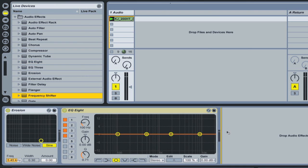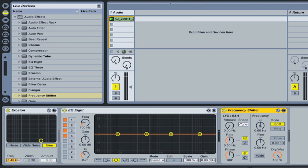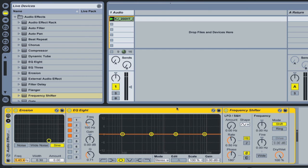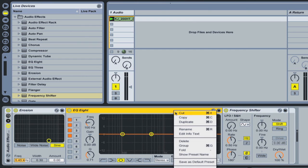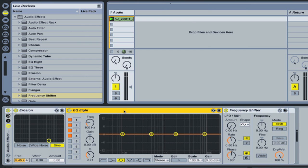So I'm just dragging things at random. If I push command A to select all and then command G to group, which does the same thing as right clicking and selecting group, that will put all the effects inside of an effects rack.